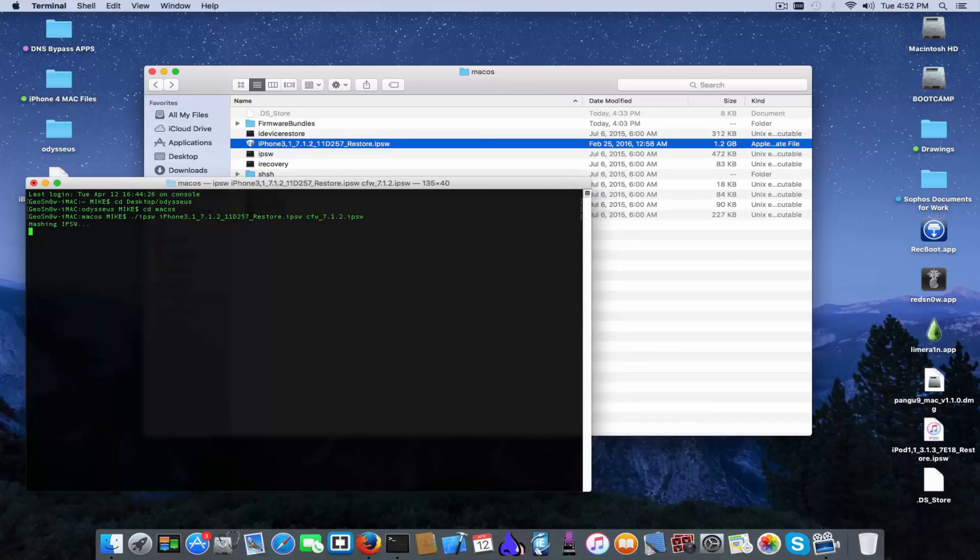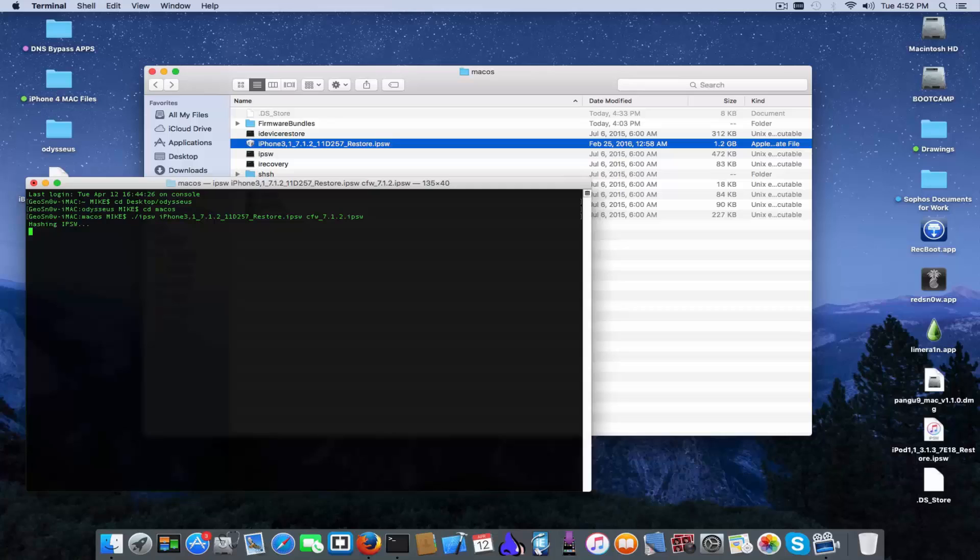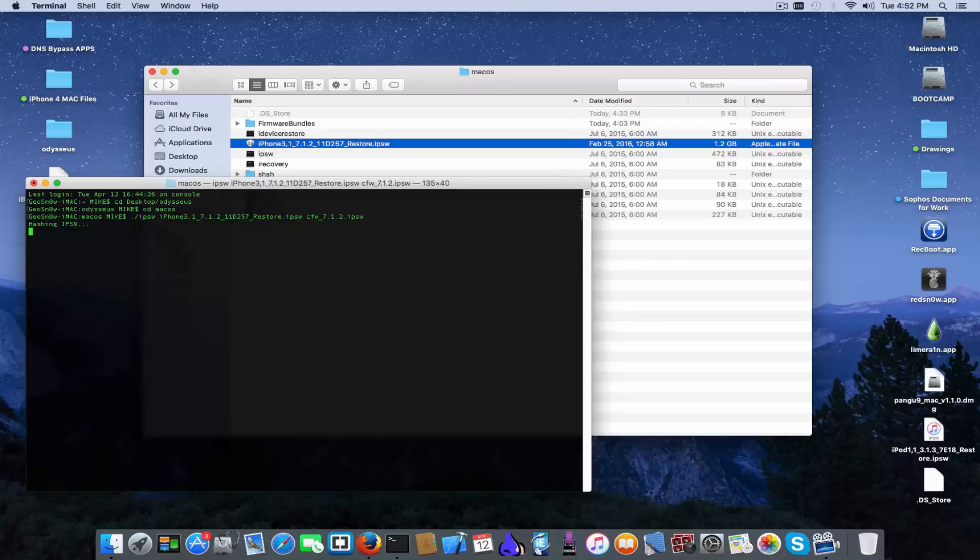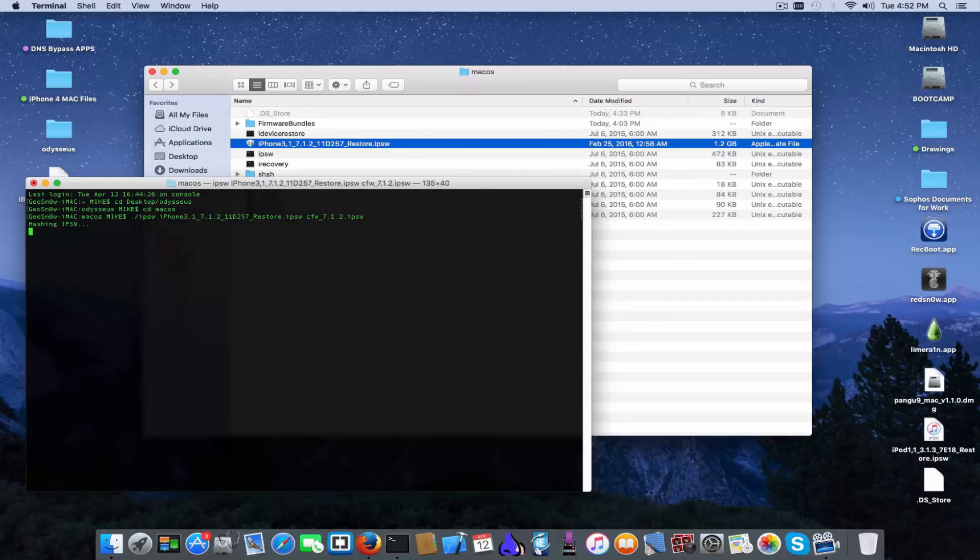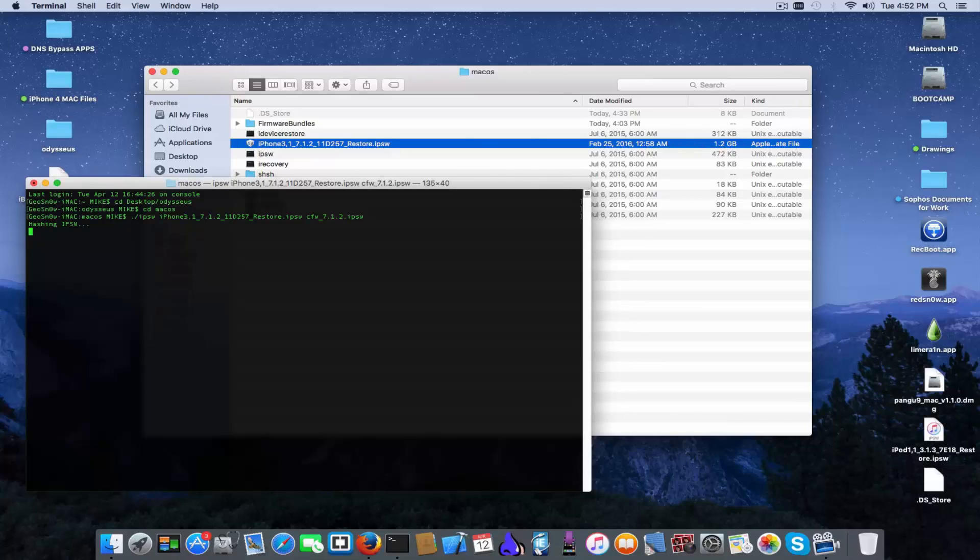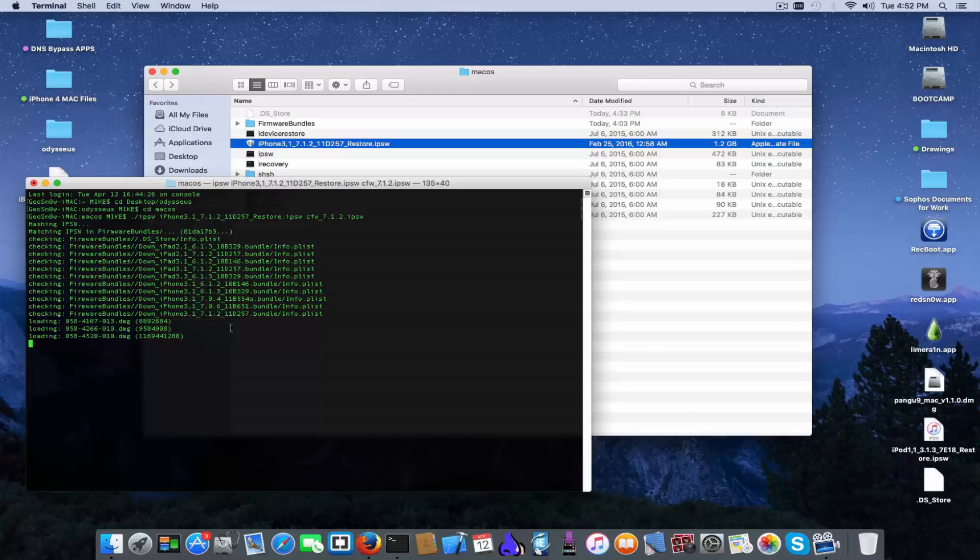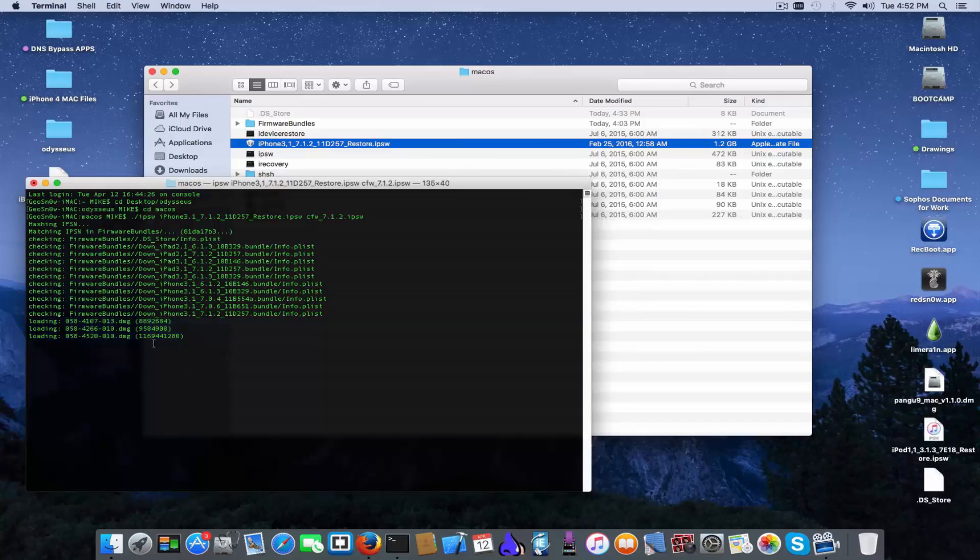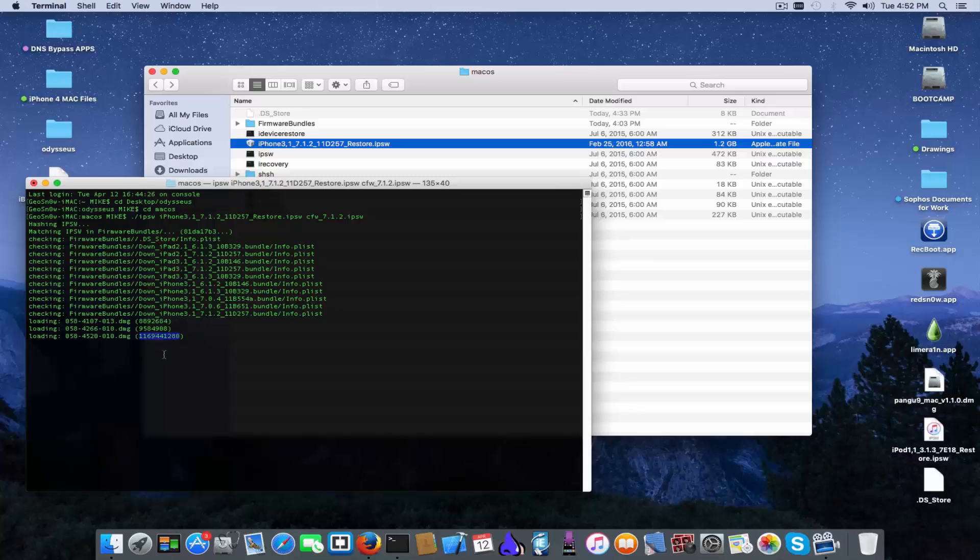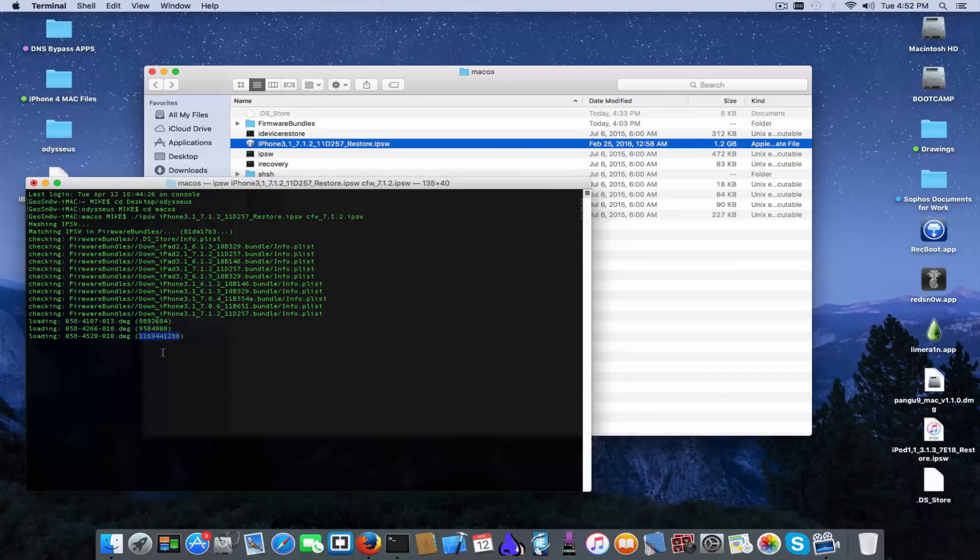It will start the hashing part, will hash the IPSW. And as I said the process is semi-automatic, you don't have to do nothing for the moment. It will patch iBoot, IPSW according to the key page and the bundles from the firmware bundles. And it will actually try to detect your IPSW from the bundles. It did detect my file so it will start loading the DMGs. You can see also the sizes, the one that is bigger has of course one gigabyte and almost half.